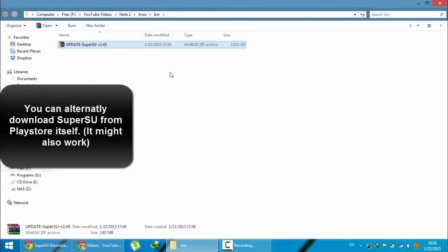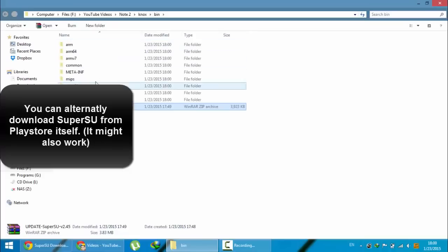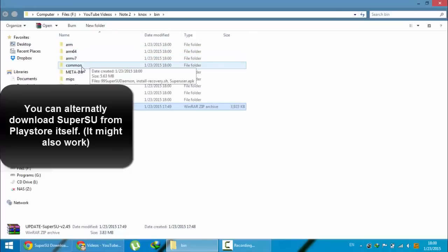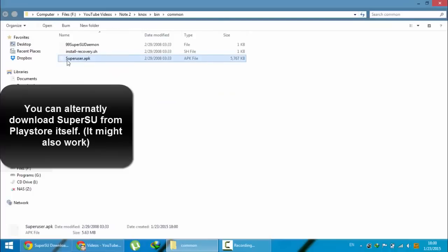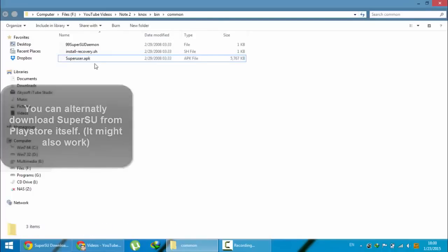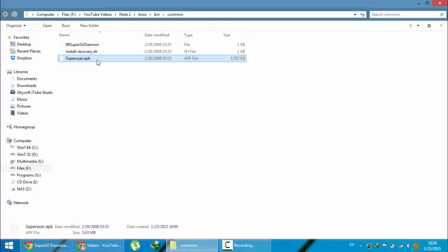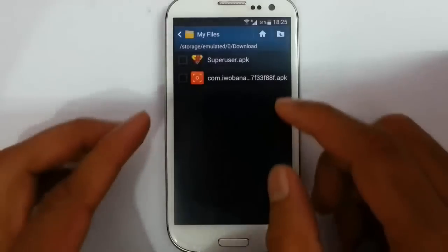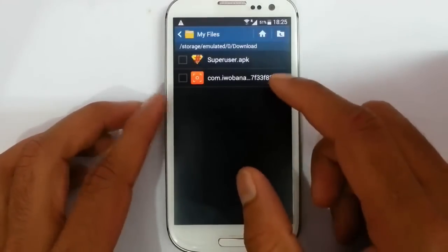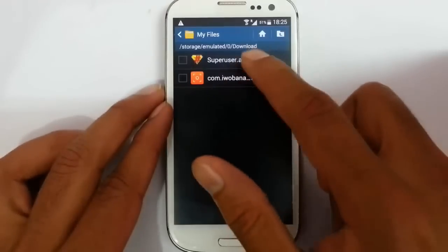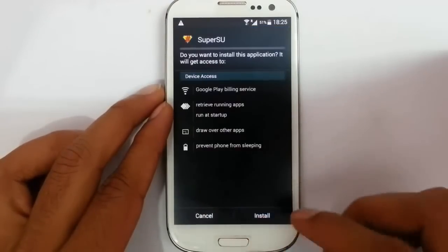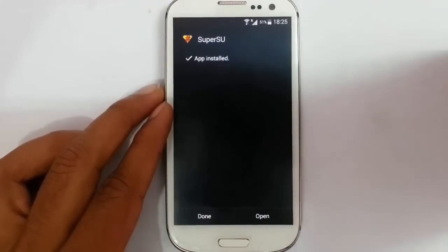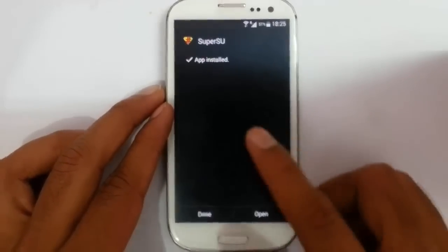You need to extract this zip file. Then you will get many folders. Go to the common folder. In that common folder you can see a superuser.apk. You have to copy this file. Here you can see I copied that superuser.apk file. So I am going to install SuperSU. The installation is done.